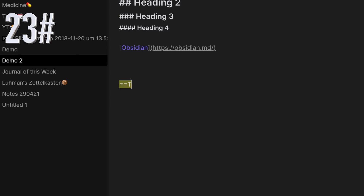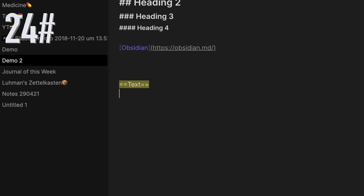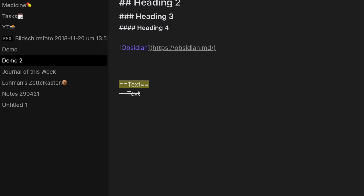Use two equal signs to highlight text. Use two tildes to cross out your text with strikethrough.